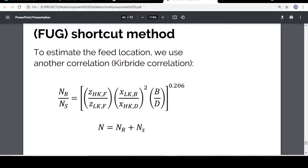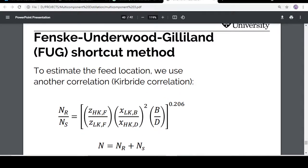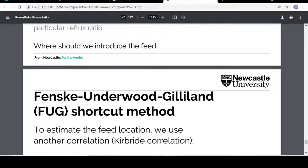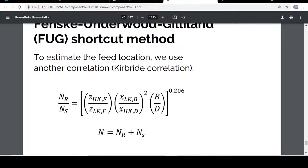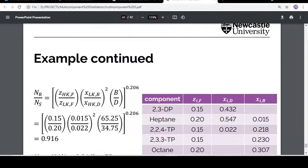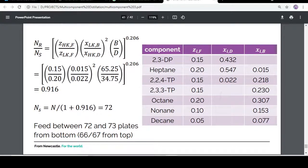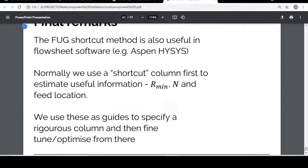The third equation is the Gilliland — actually it's the Kirkbride correlation — and it's used for the determination of the feed stage. We calculate a ratio, and after calculating that ratio we can find the feed stage location.